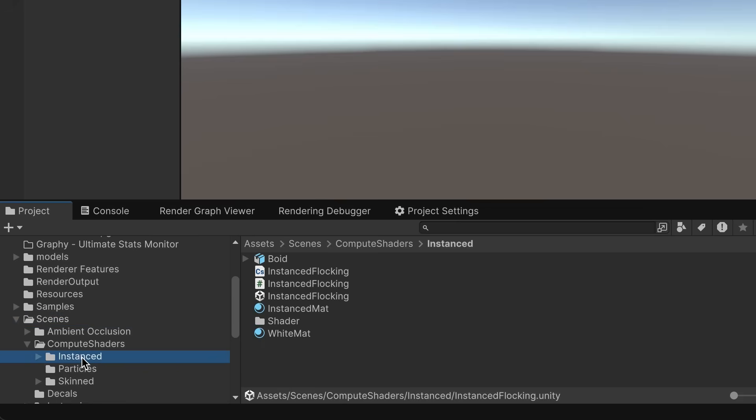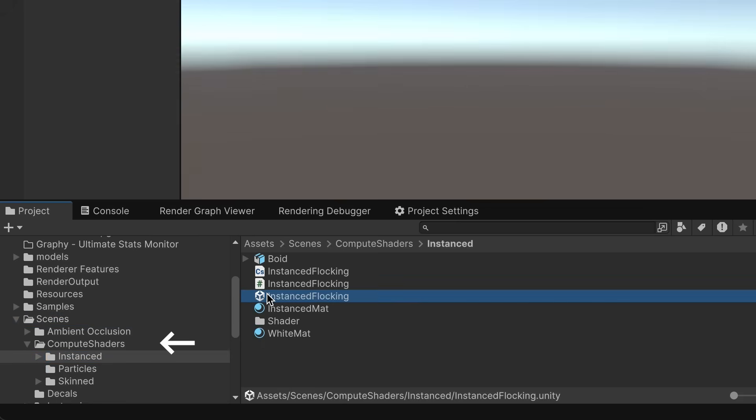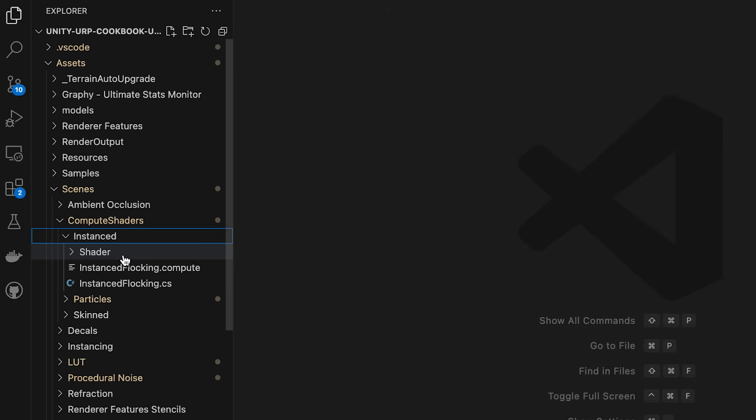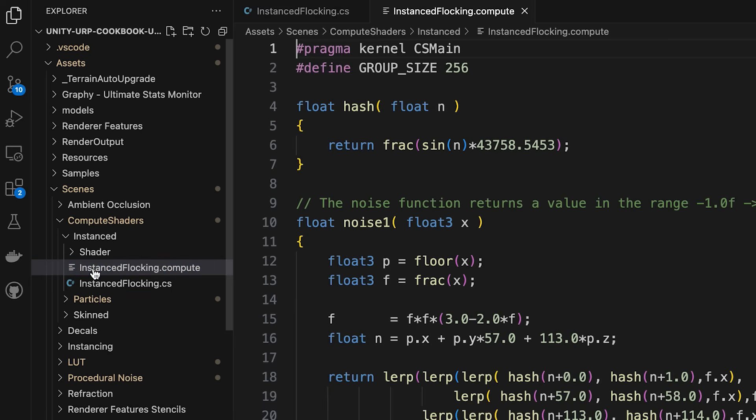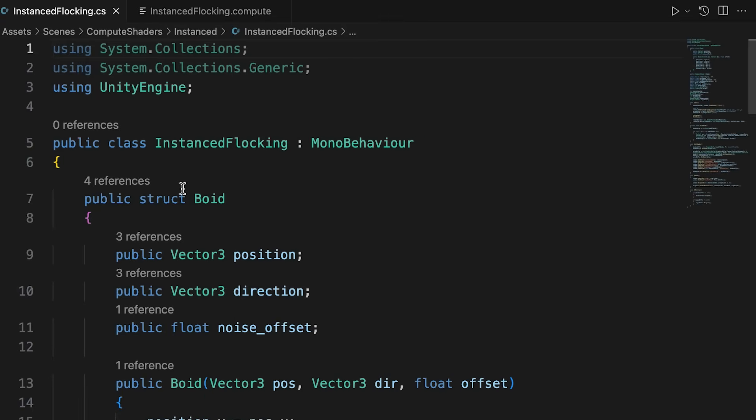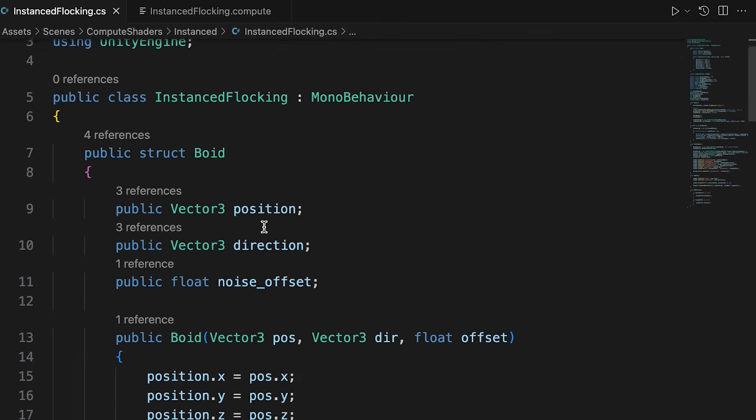Open the scene instanceFlocking from scenes, compute shaders, instance. And in your IDE, open instanceFlocking.cs and instanceFlockingCompute from the same folder. We're going to be working with another compute buffer, and for this example we'll focus mainly on the compute shader. But before we do that, let's quickly review the C-sharp script.